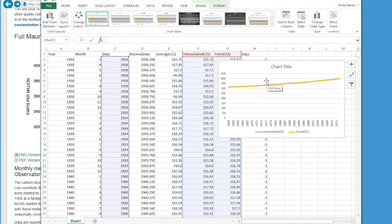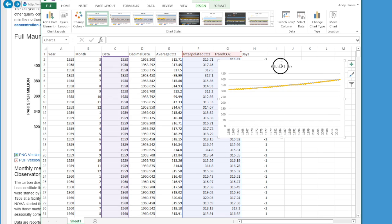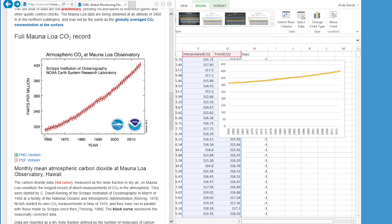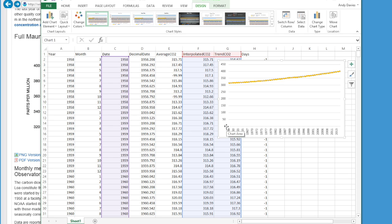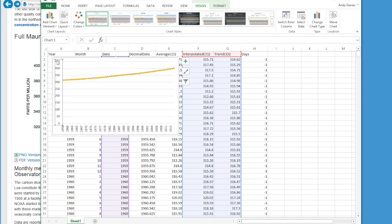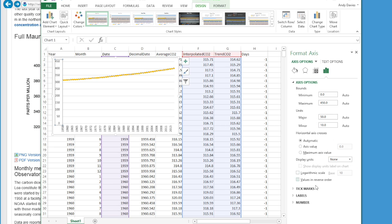We are going to start modifying the chart now. Very quickly, we are just going to delete the legend and delete the chart title. Now we have a lot more space. The first axis we are going to work on is the y-axis, which shows the amount of CO2 in parts per million. If we look at the original plot, we see they truncated the axis from 310 to 410. Our auto-generated plot starts at 0 and finishes at 450, so we are going to change that by selecting the y-axis.